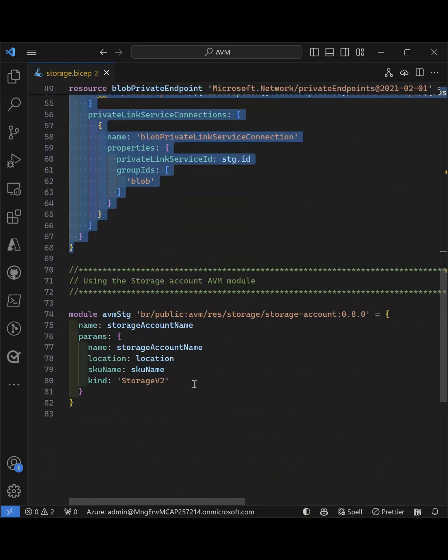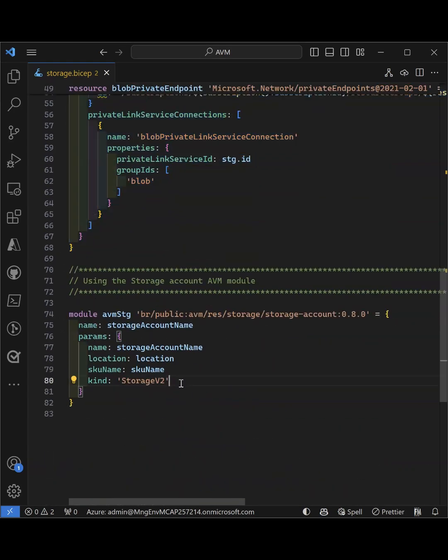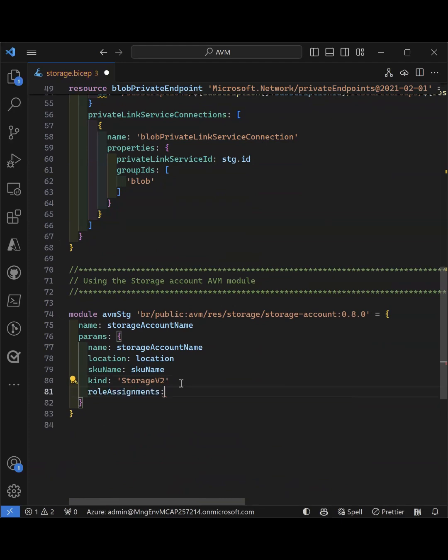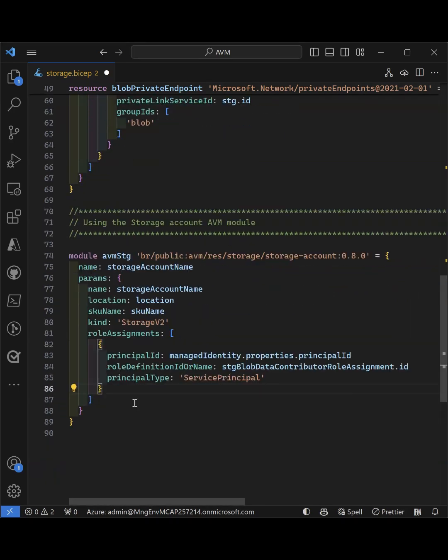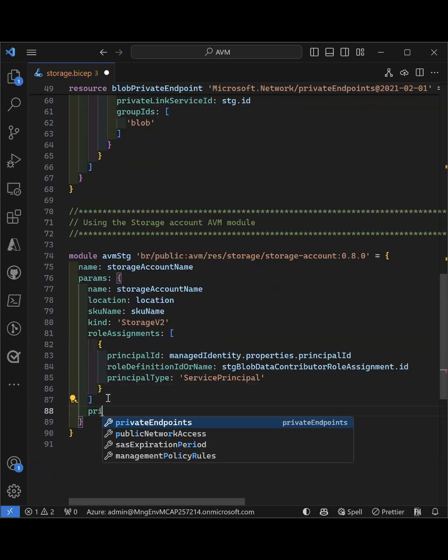But with AVM, now I can create everything within the module itself. So to create the role assignments just within the module, I'm going to be able to just add all of the role assignments that I need.